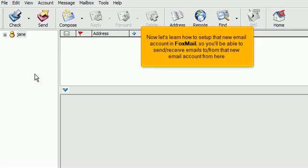Now let's learn how to set up that new email account in Foxmail, so you'll be able to send and receive emails to and from that new email account from here.